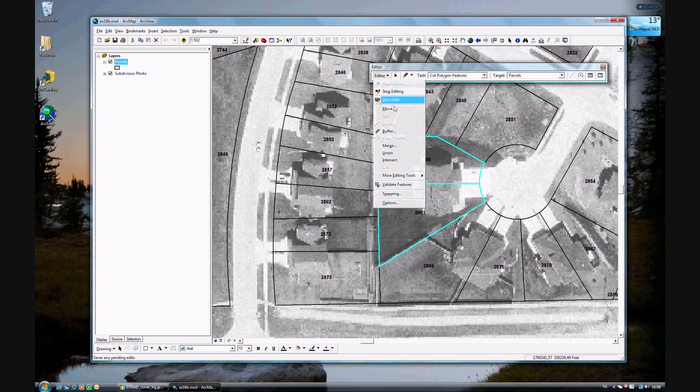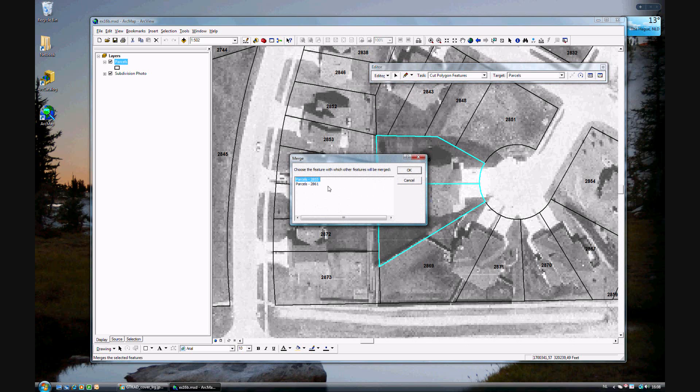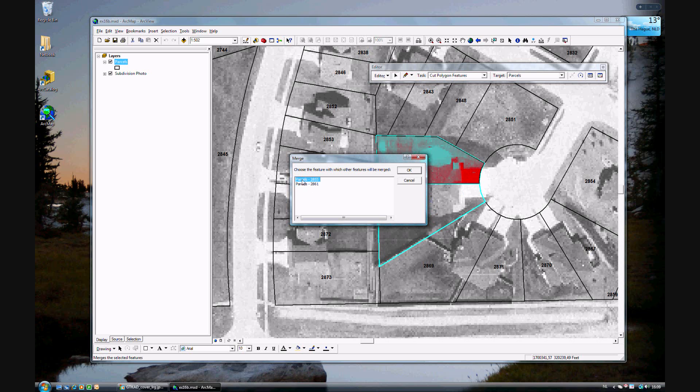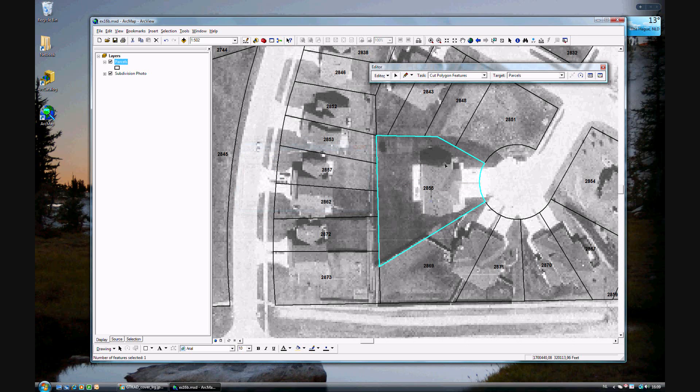And then move to the editor. Merge. And we want to, you can select which one. For us, it says it's parcel 2855 which is purchasing the other one, so we'll keep parcel 2855 features. And there you are, it's been merged.